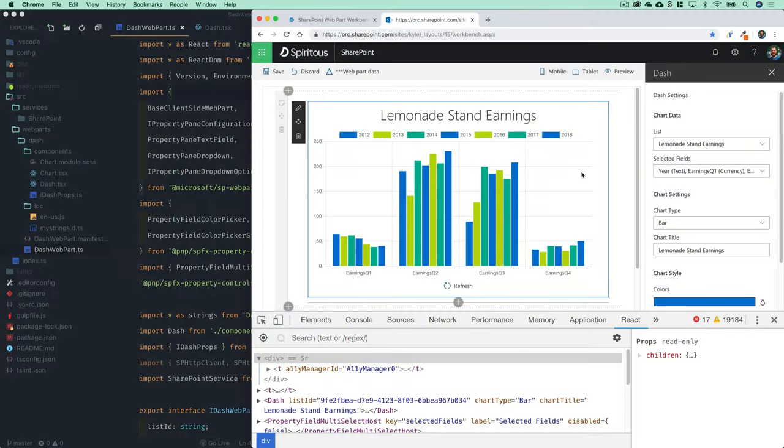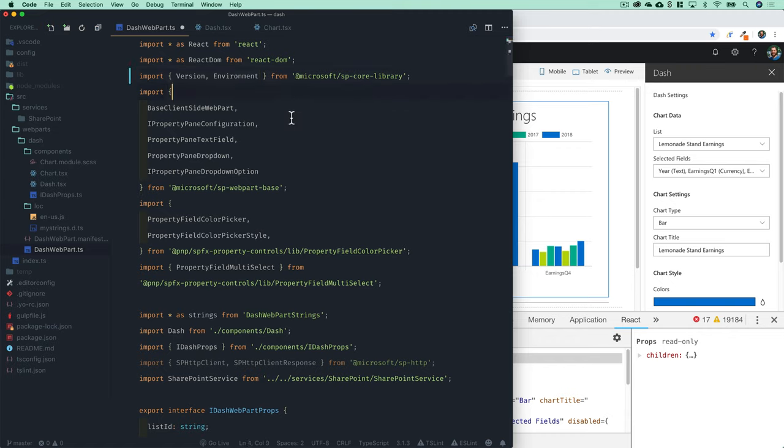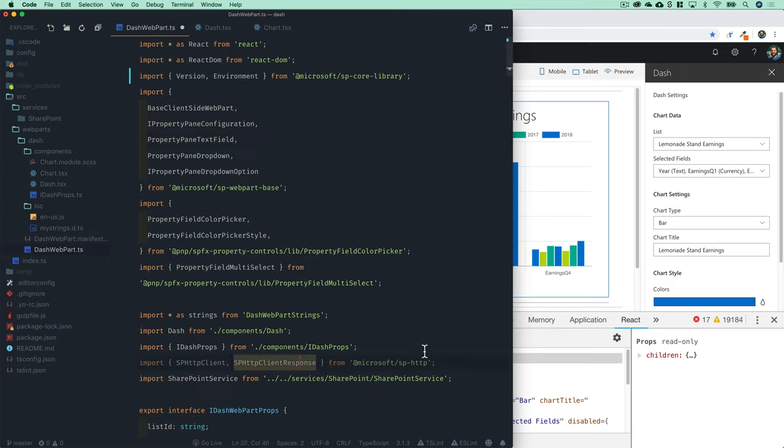There's a couple of other cleanup items we can do really quickly before we're ready to deploy this web part. Generally, whenever I'm getting ready to deploy, I go through all the code that I've written and look for these grayed out imports because it's just really extraneous.